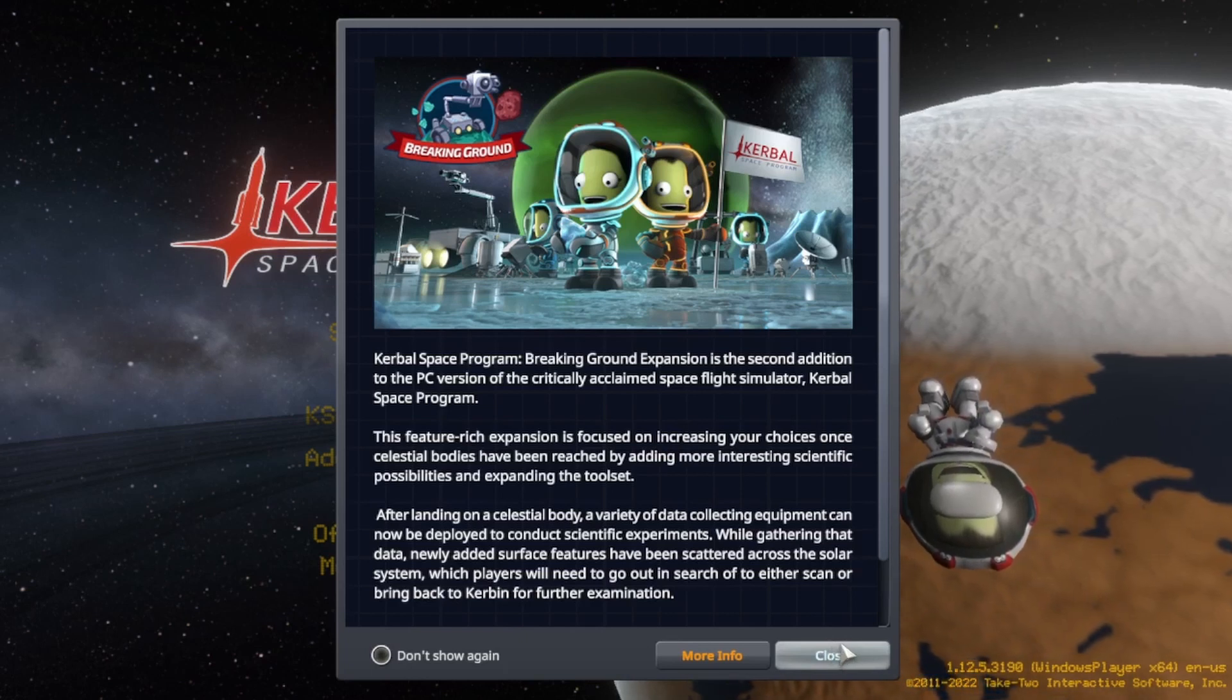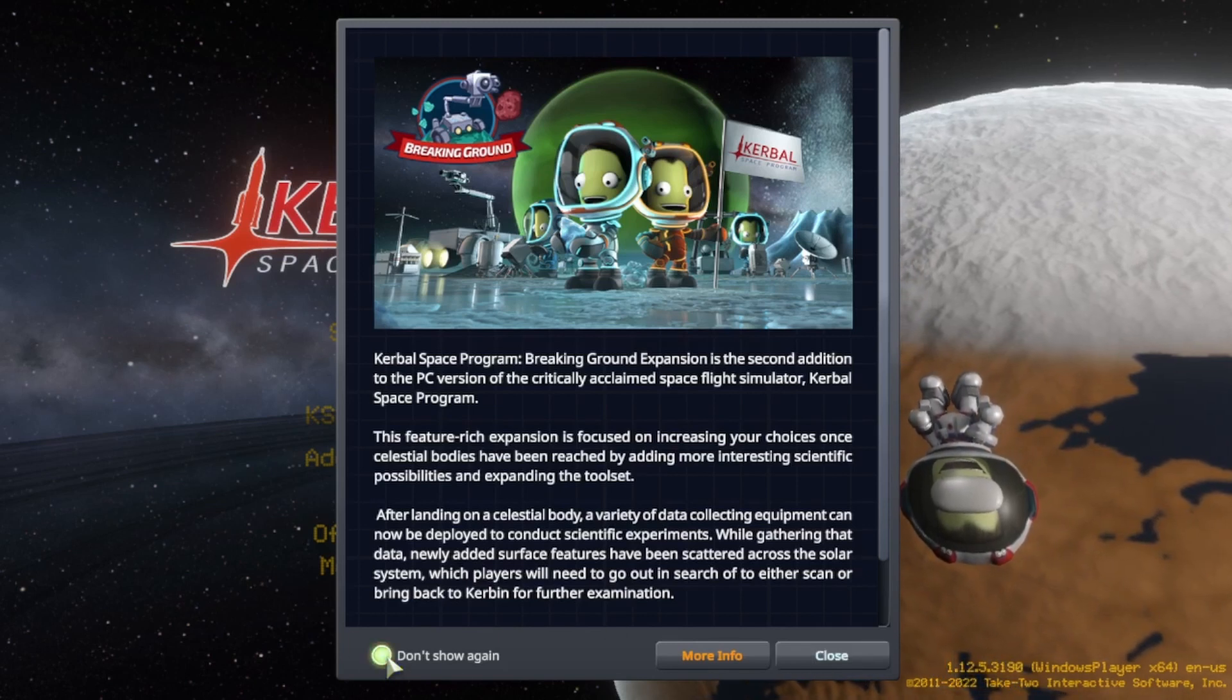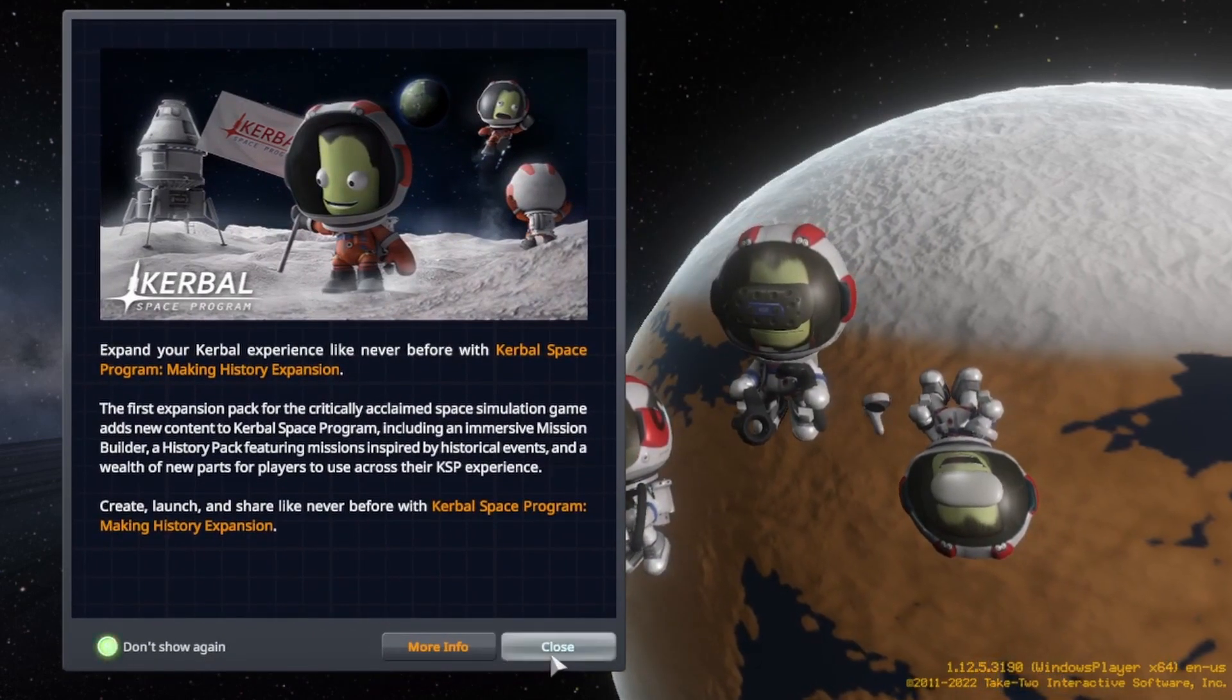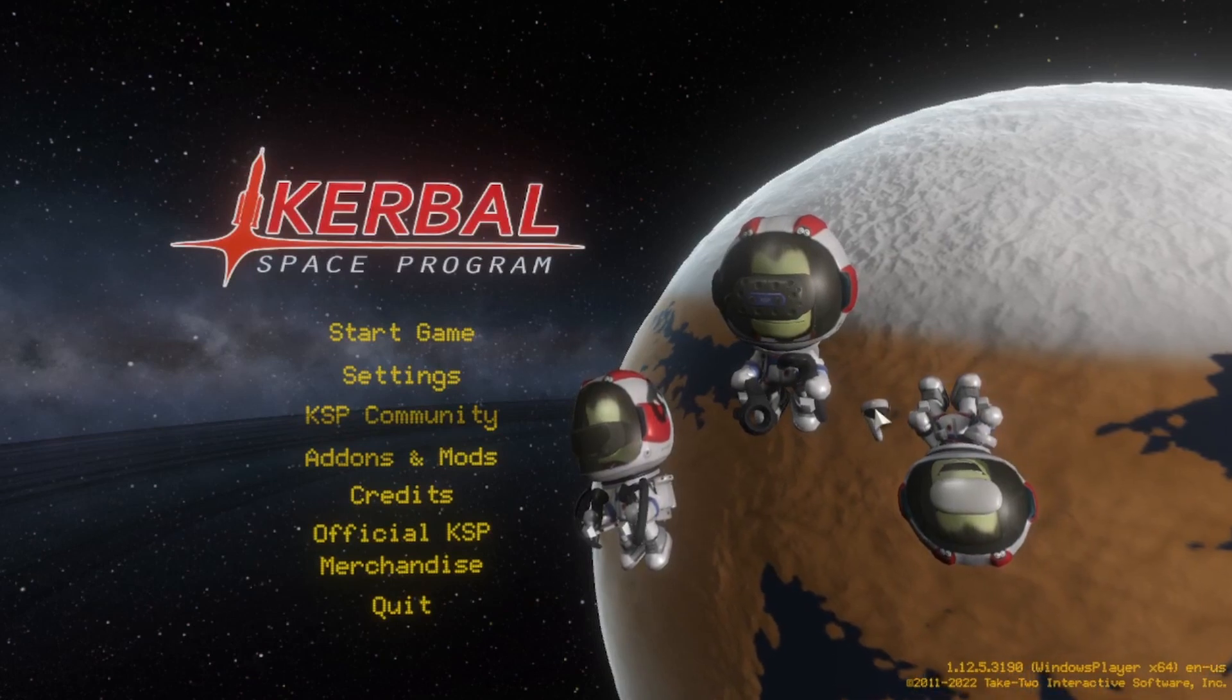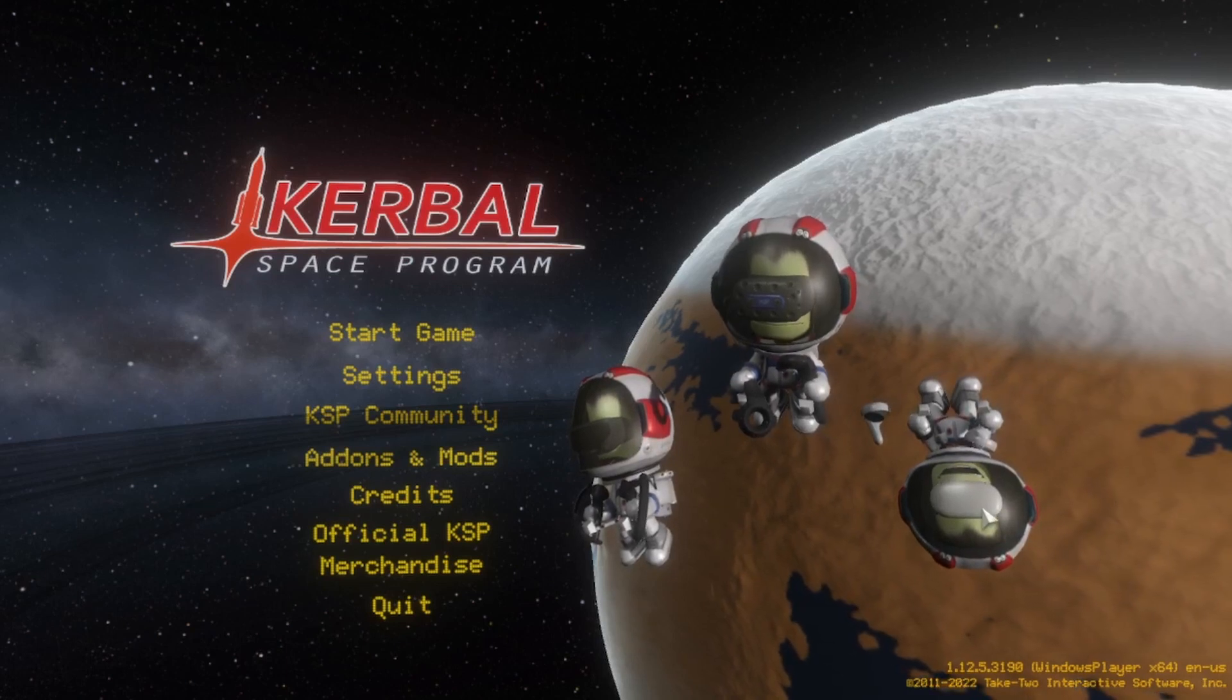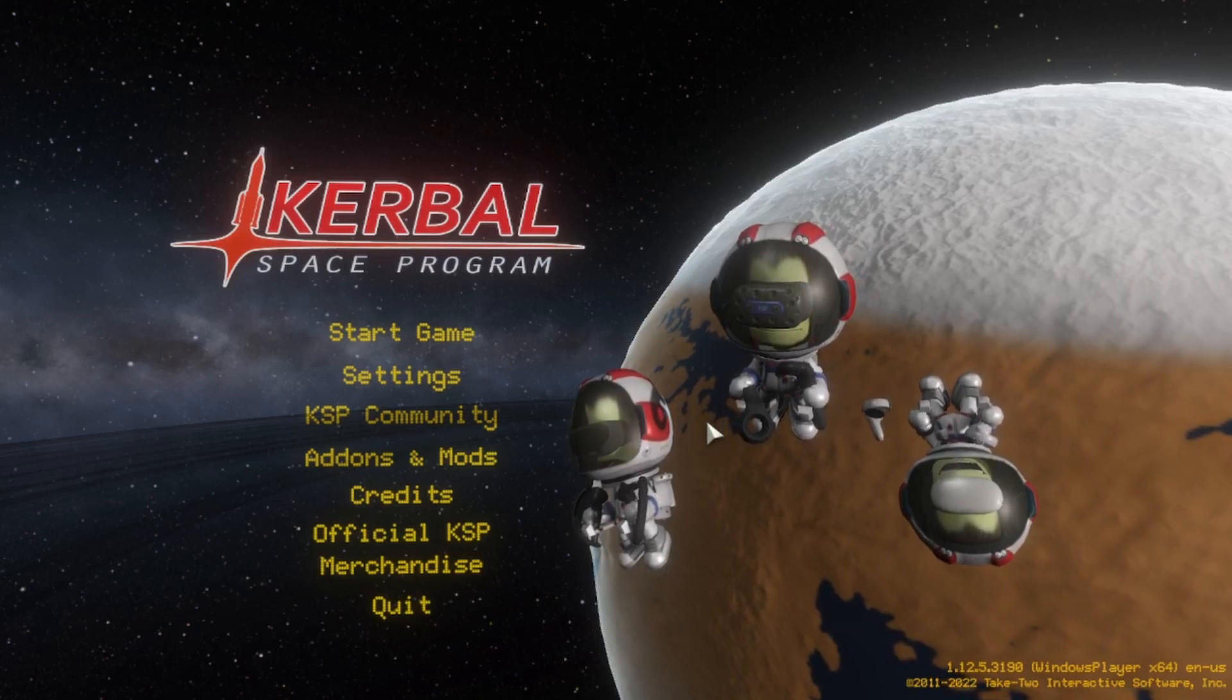Now when you get to the main menu, as we can see here, the one way that you'll know for definite if it's working is that you'll notice the little Kerbals have VR headsets on and the VR controllers. If you know that's working, then you know it's working. If not, something isn't installed correctly.